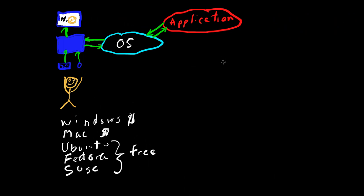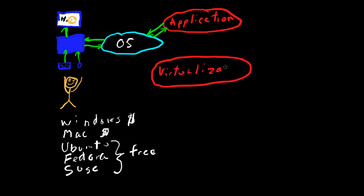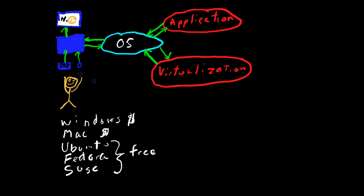But if we go to the virtualization software and want to run a virtual machine, nothing really happens. What you have to do here is similar to the operating system, which is a user interface between you and the computer, the hardware, you have to have another operating system out here. And what virtualization software does, it allows you to have more than one operating system.